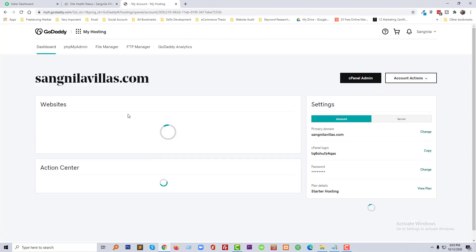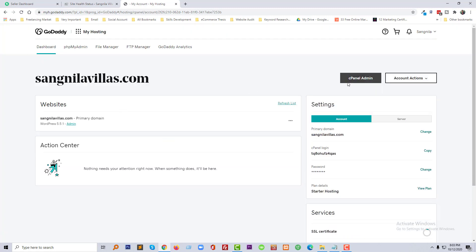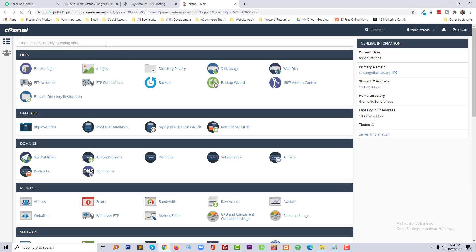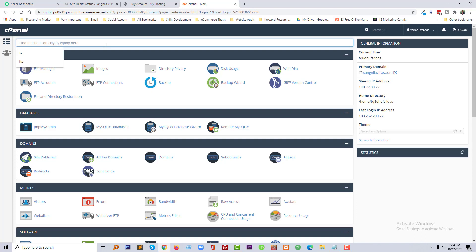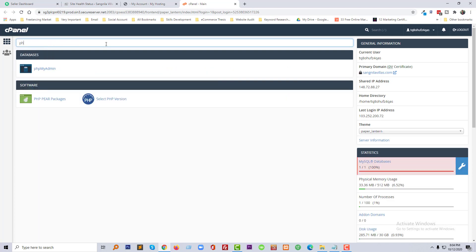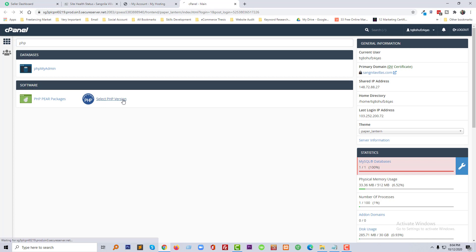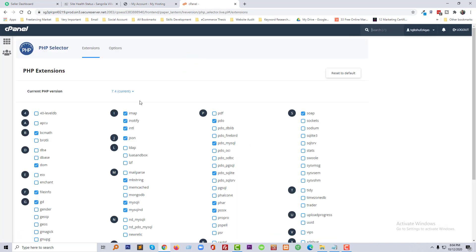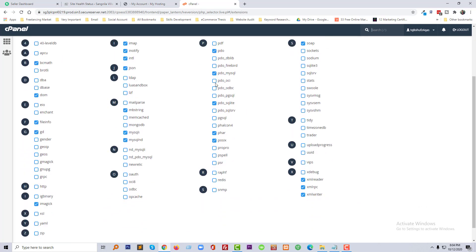Next, going to click on my product, then Hosting, then click on Manage. Now going to click on the cPanel Admin. Now click on the search bar and search 'PHP', and here we will select PHP Version.